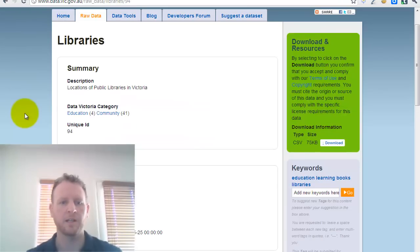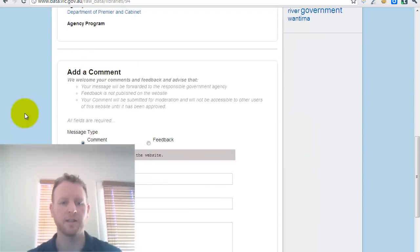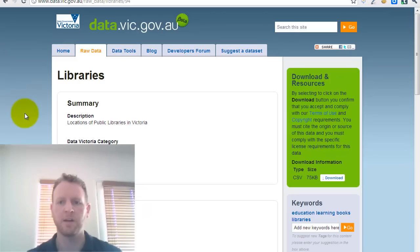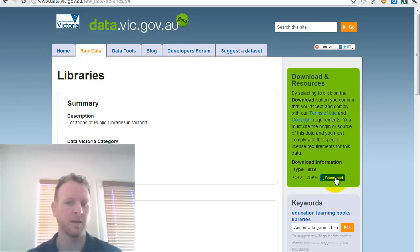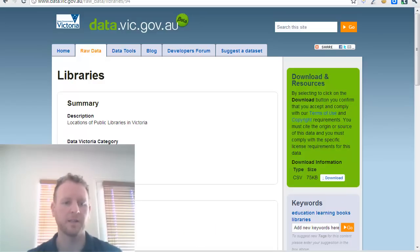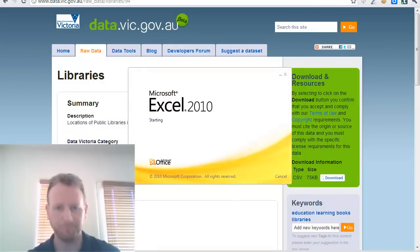And it gives you some basic information about the data set. But then you can also just download. You do that here to the right. So I've downloaded that data set. So what that is, is just a CSV file. If I open that up.